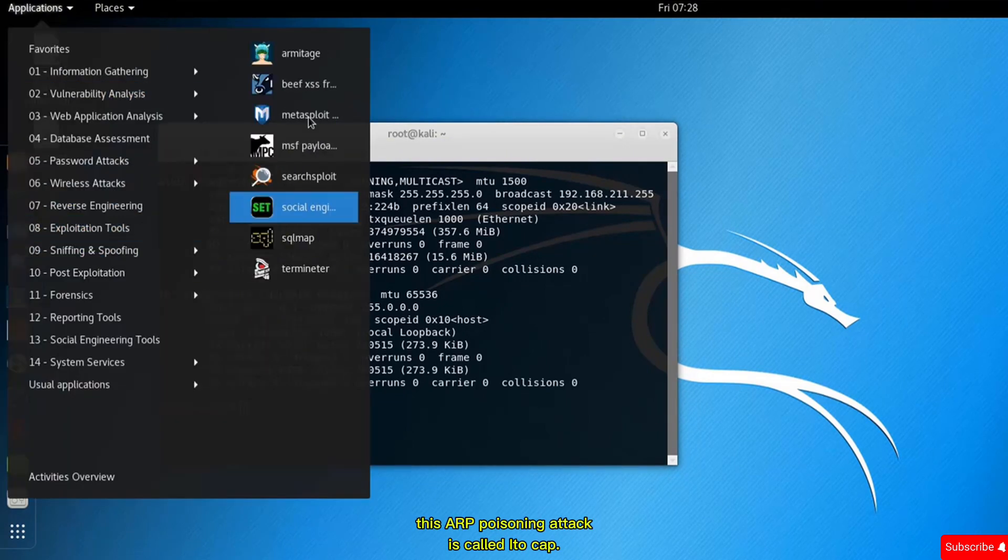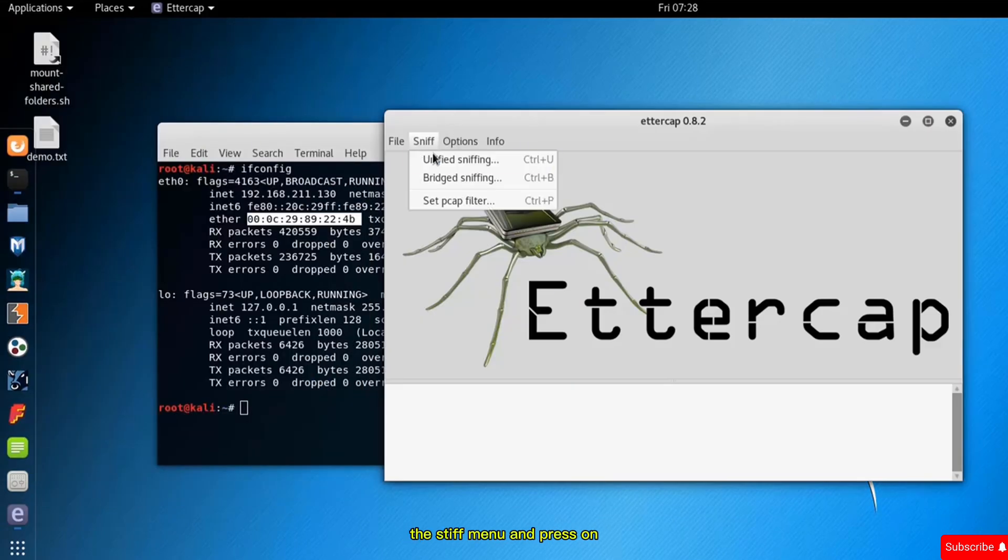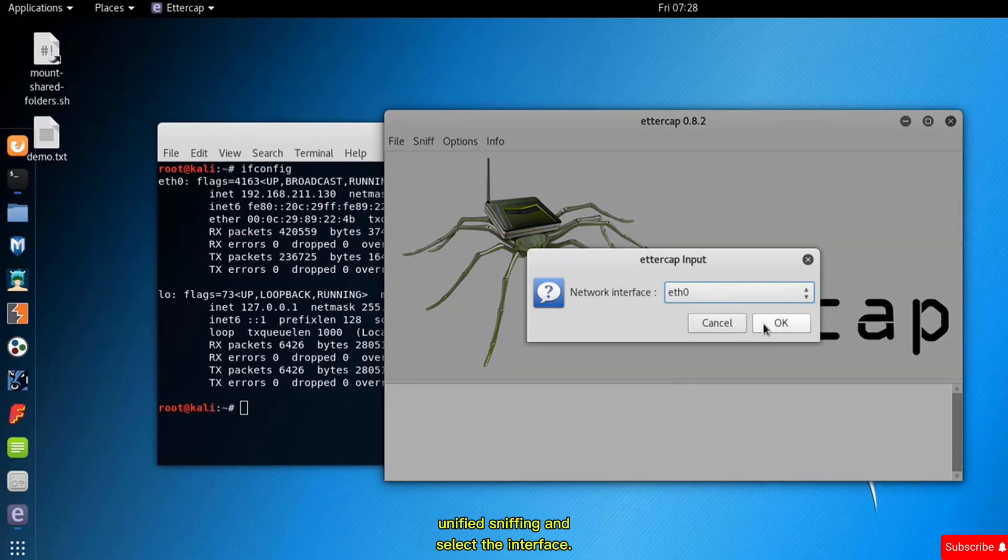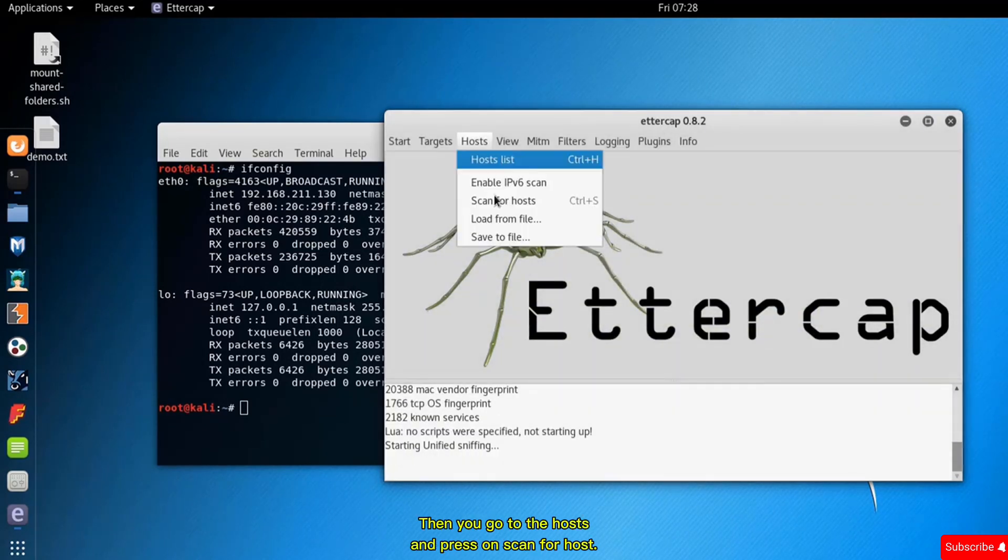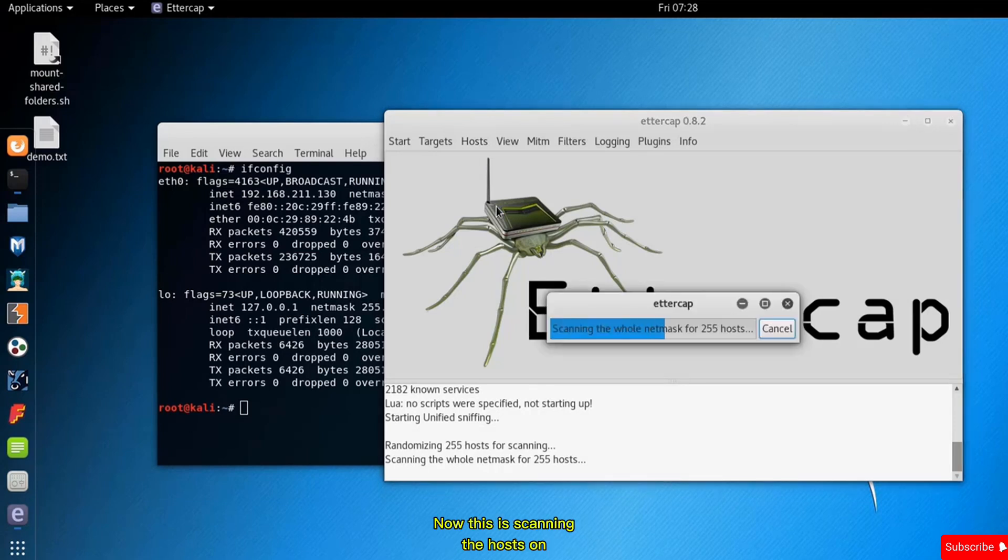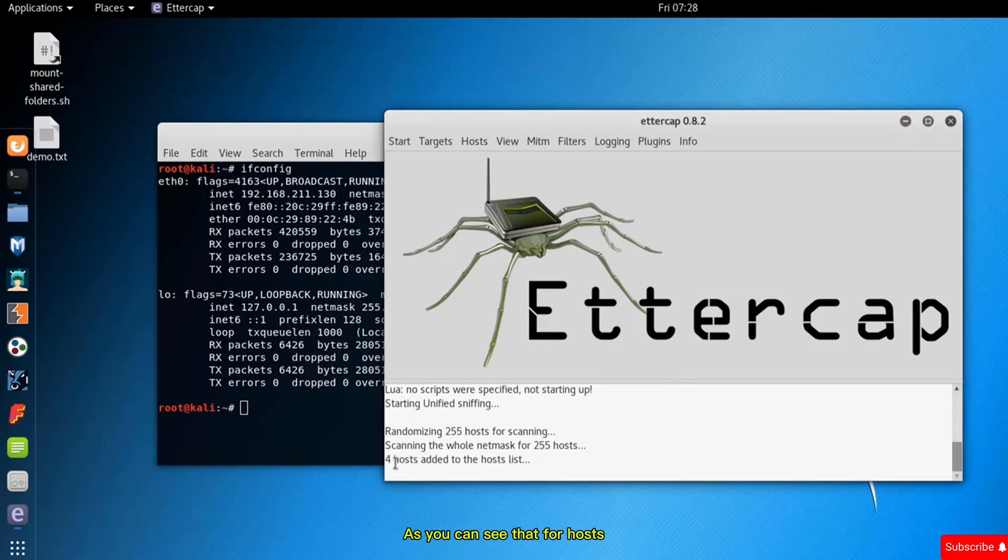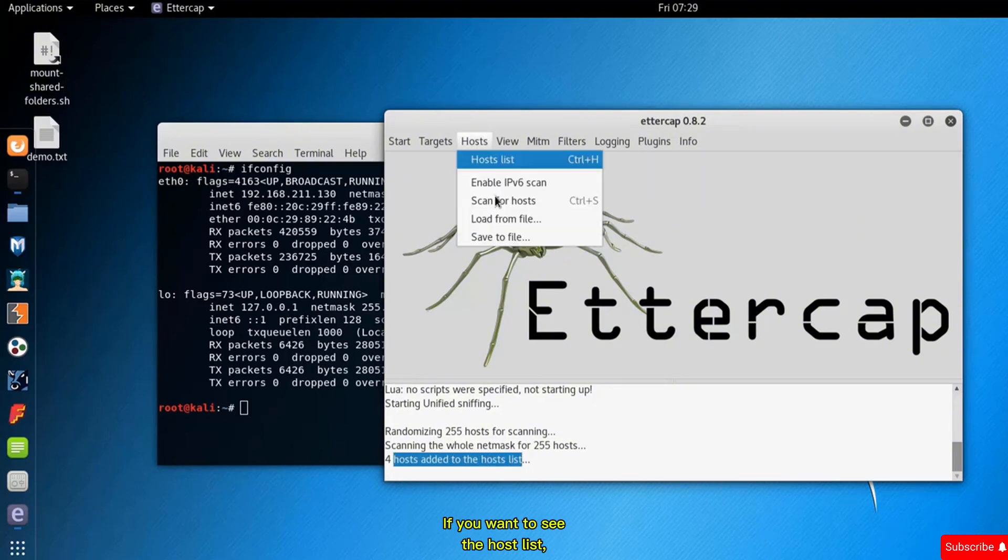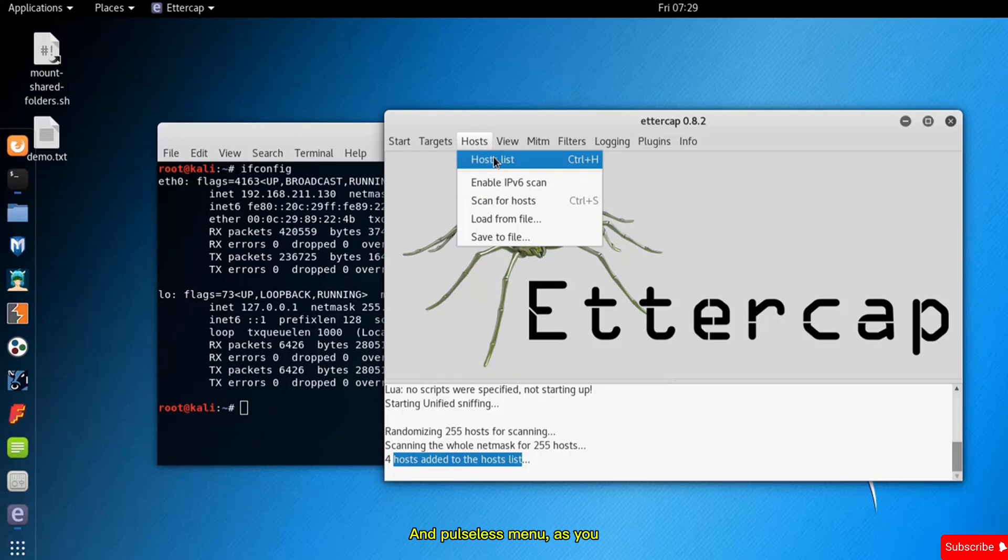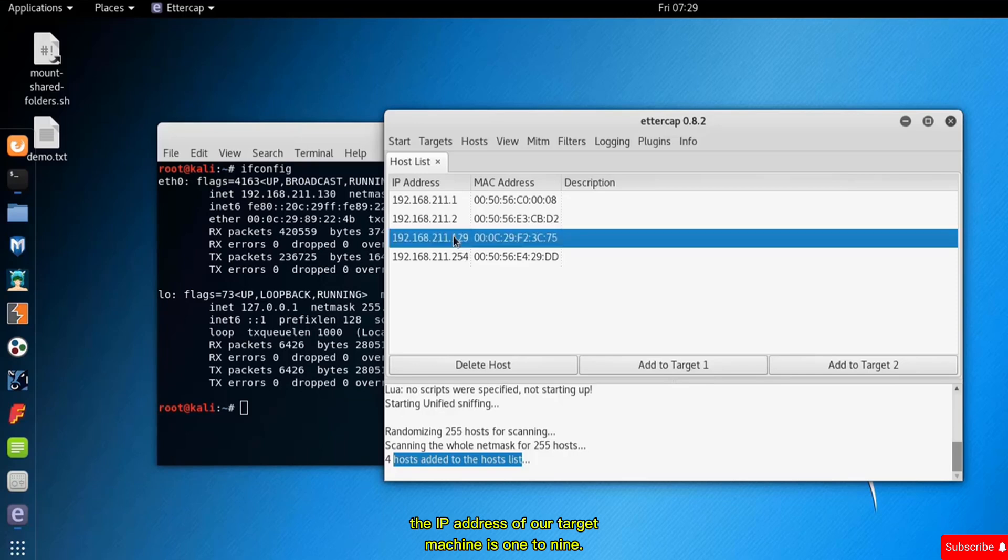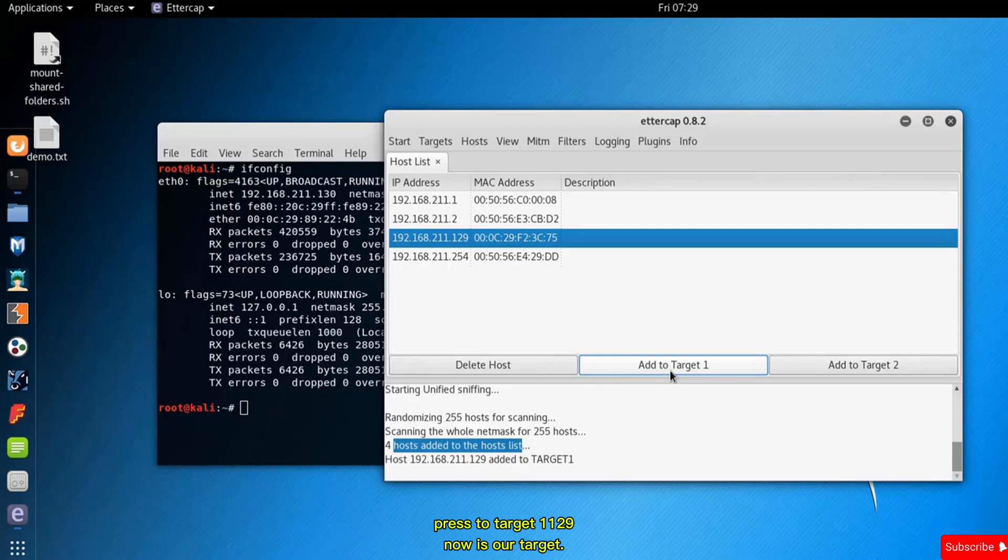Open the application, press on the sniff menu, and press on unified sniffing. Select the interface. Then go to hosts and press scan for hosts. This is now scanning the hosts on the subnet. Four hosts have been added to the host list. To see the host list, press on hosts again and select host list menu. It identified four hosts. The IP address of our target machine is 192.168.129, so select 129 and press add to target one.